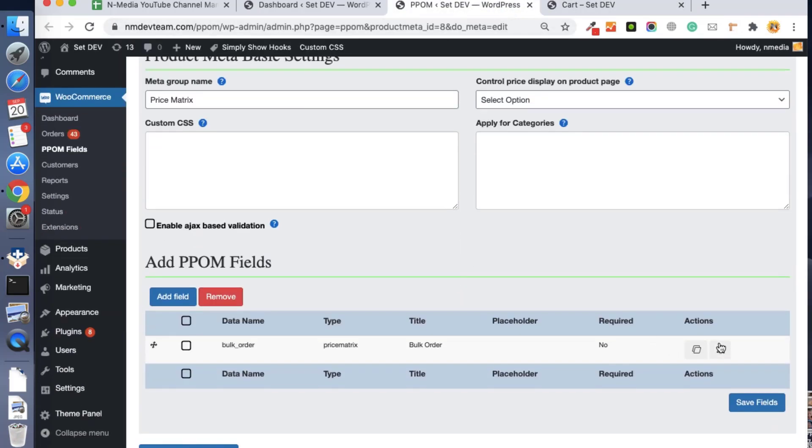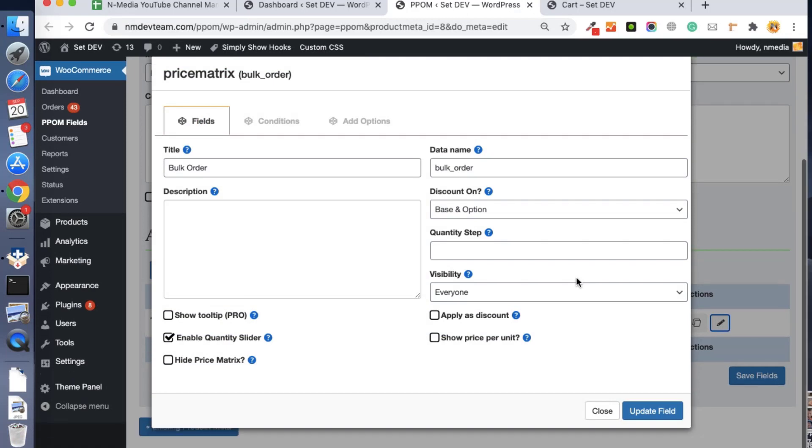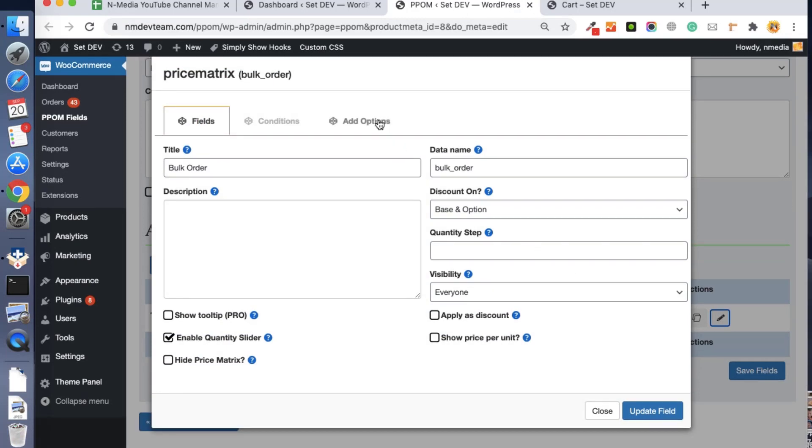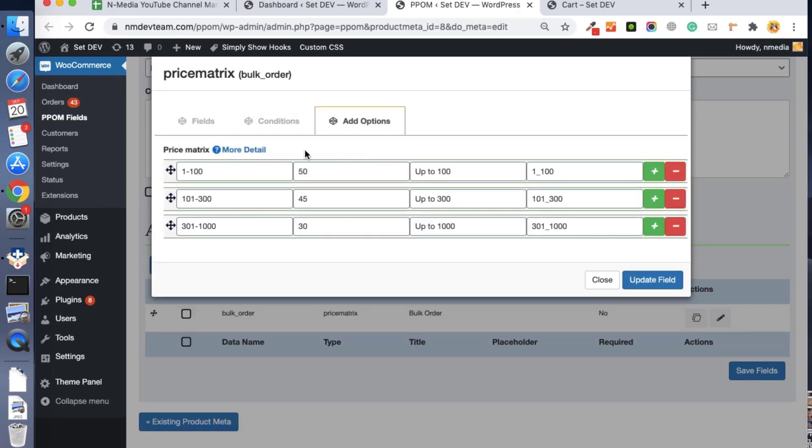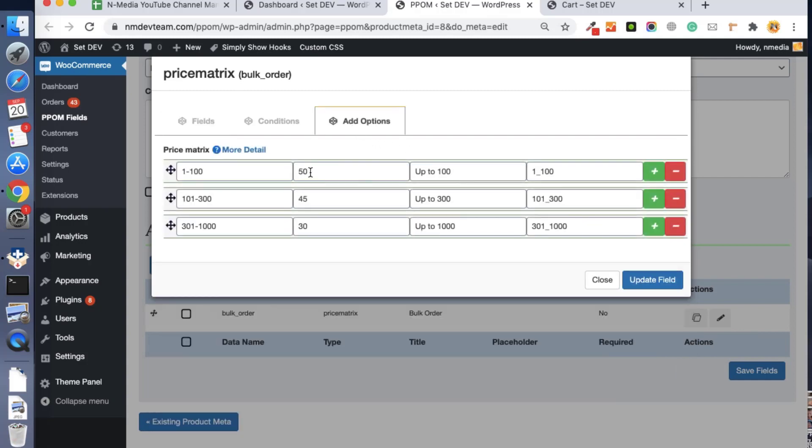So let's say if I want to give this as a discount. Let's see how it works. I want to give a discount for 1 to 200 pieces, and the discount is 10 percent. And for the second tier, the discount goes up to 20 percent.